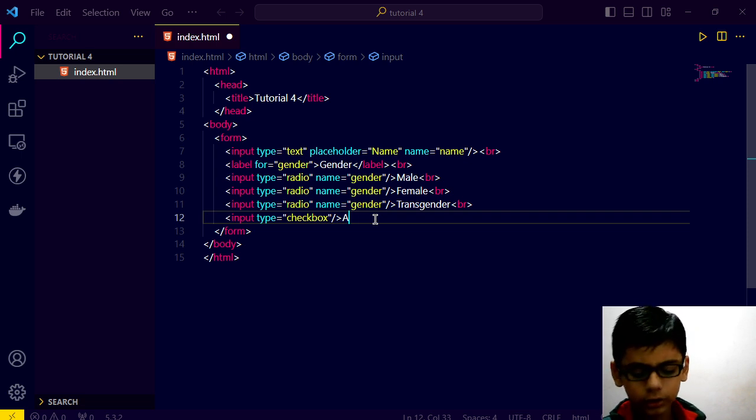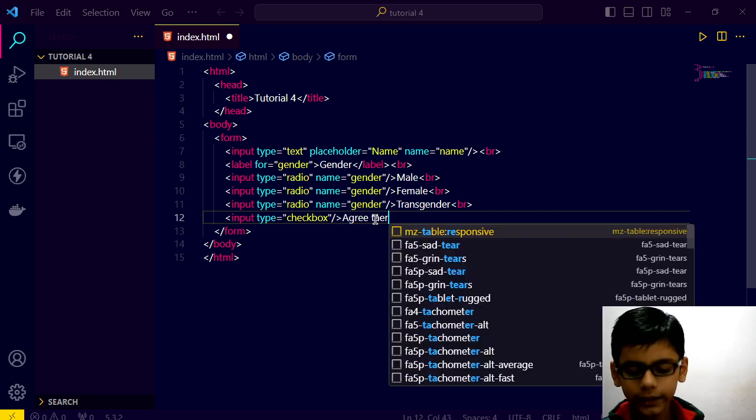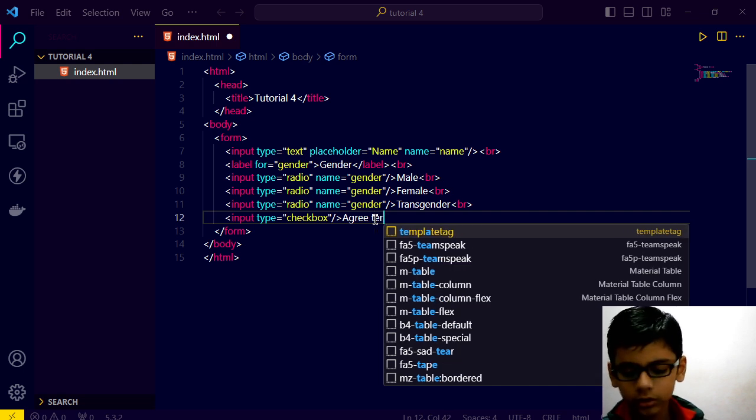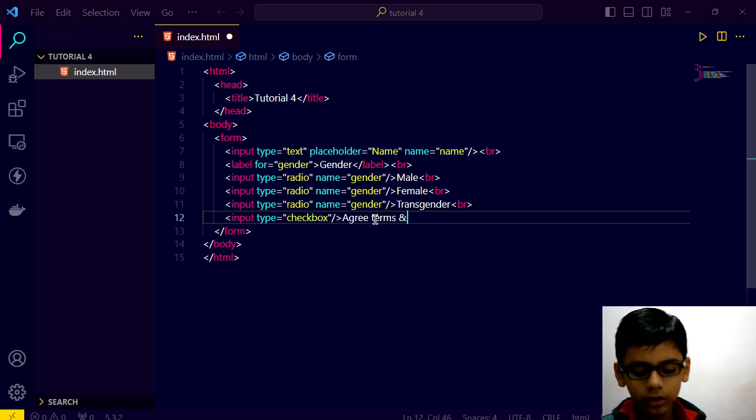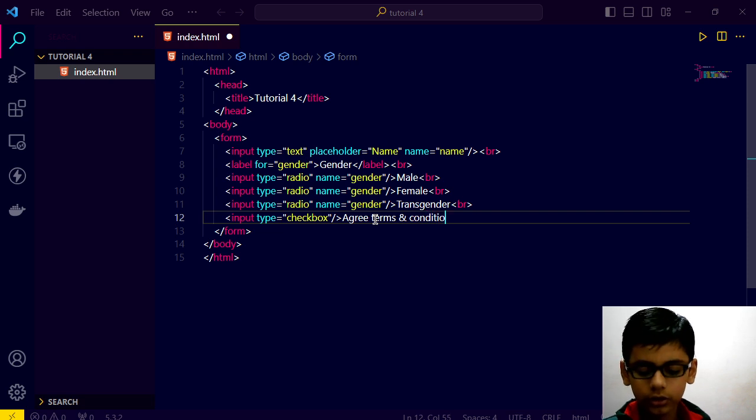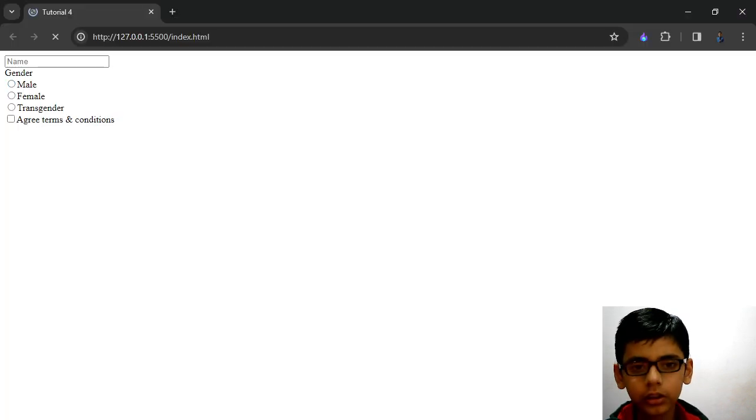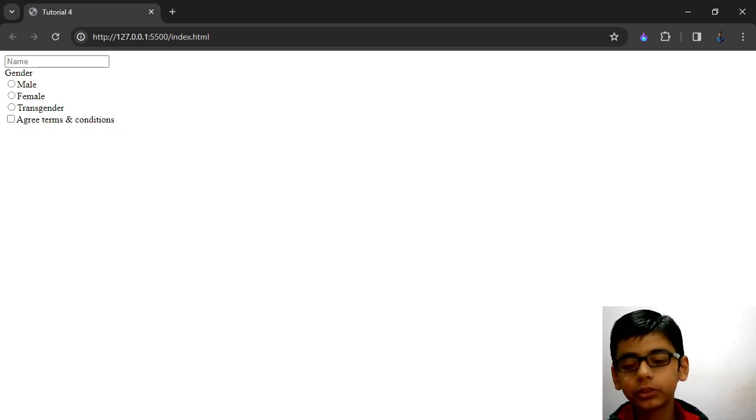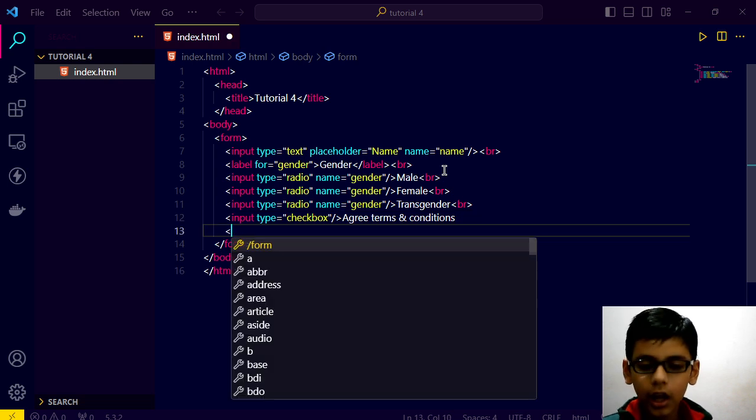We also have a checkbox for terms and conditions. Save this, go here. And guys, we have that checkbox also.